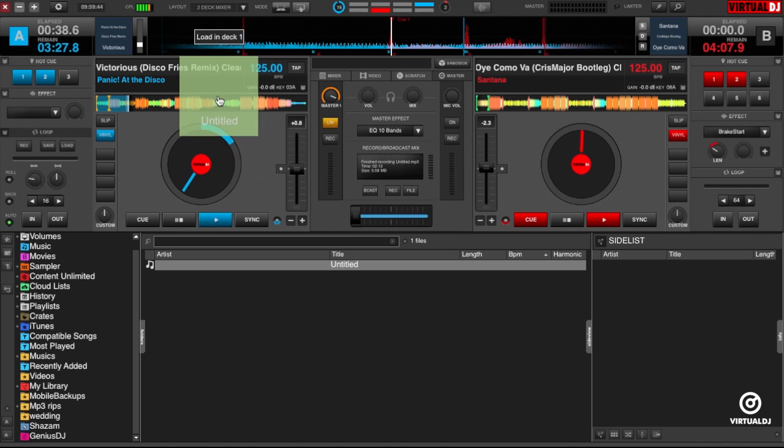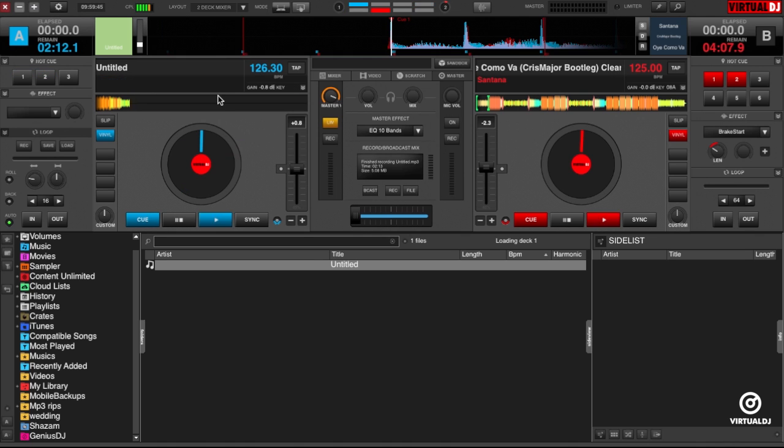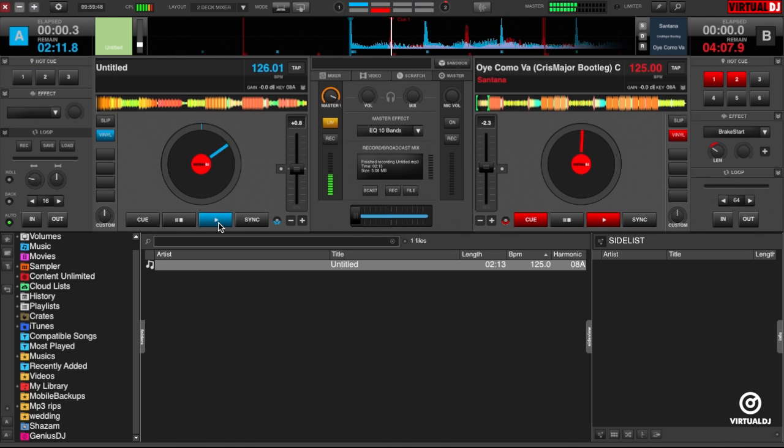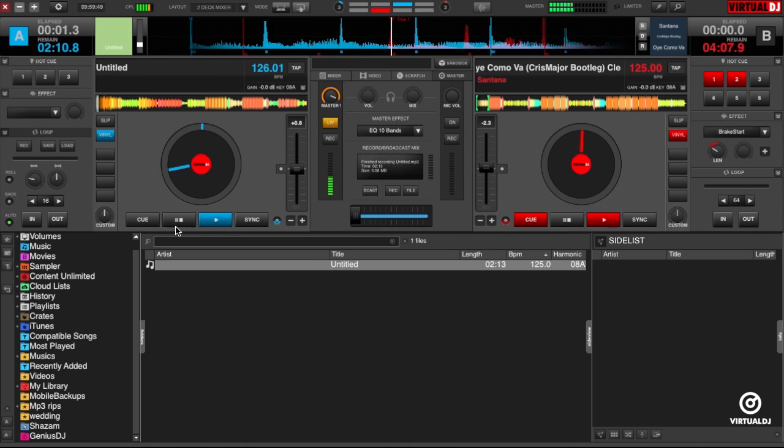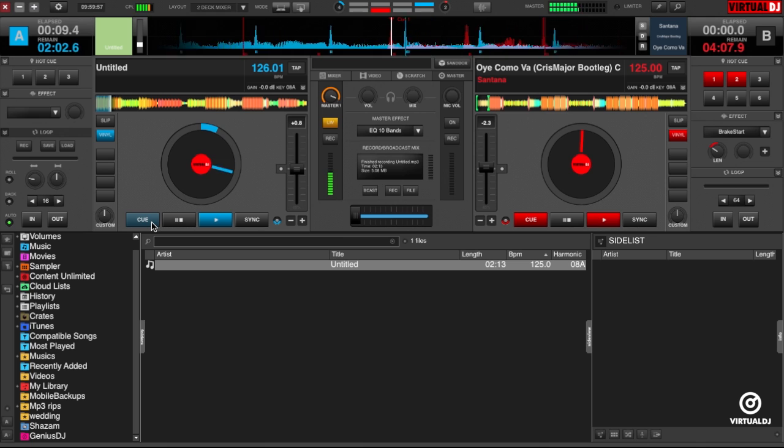Since we did not change any of the default options, Virtual DJ has named the recording Untitled. You can now load this file into a deck and play and listen to your recording.